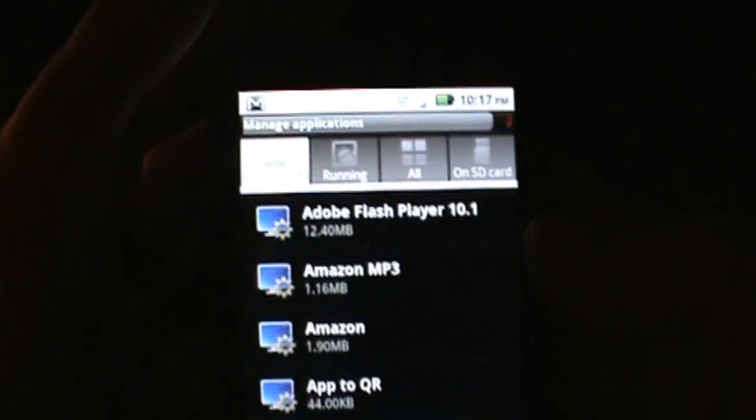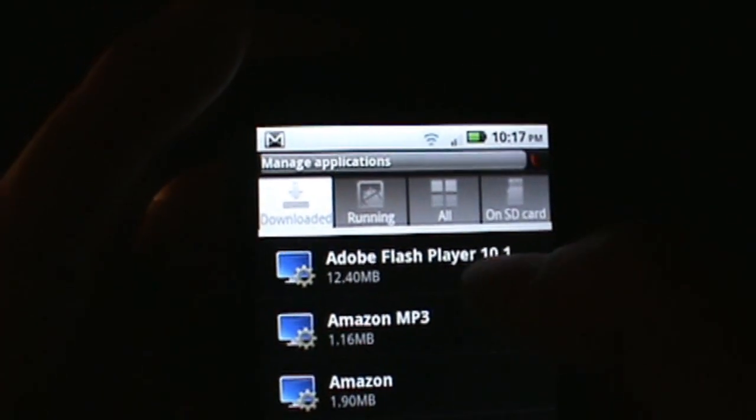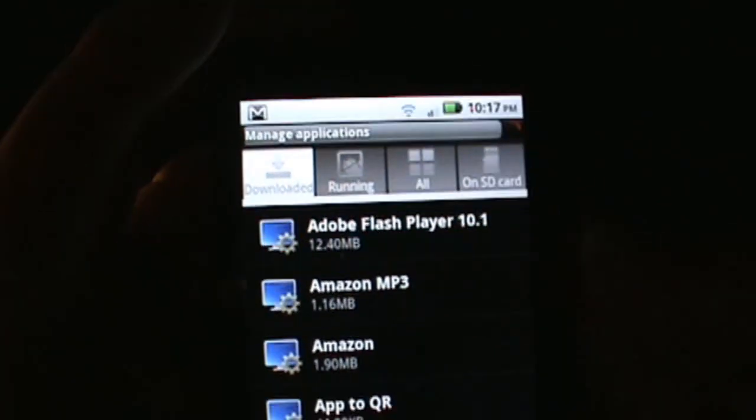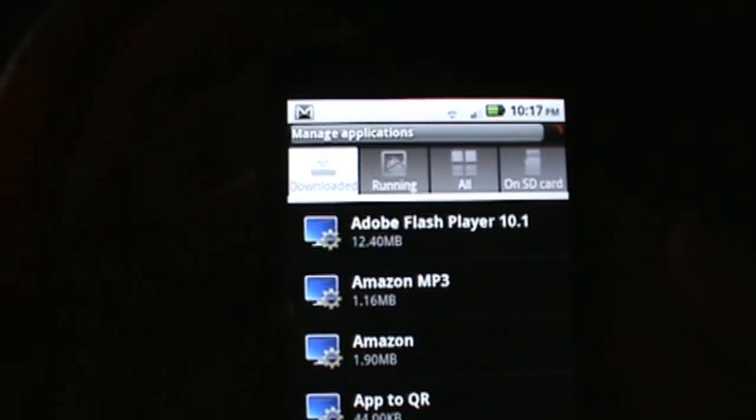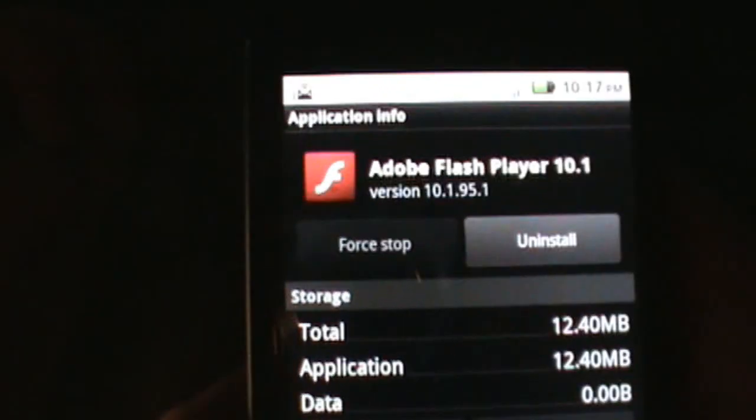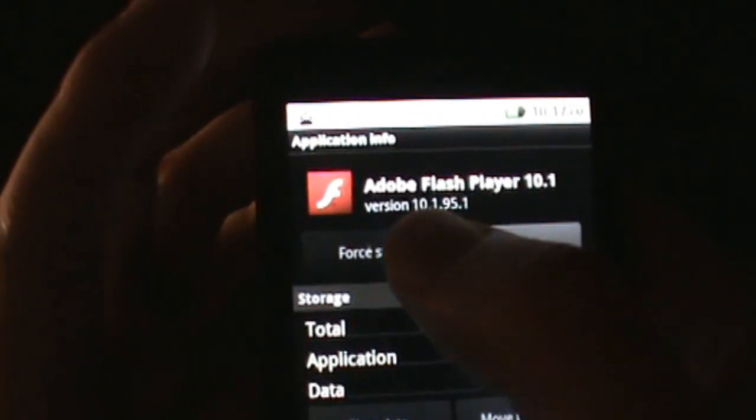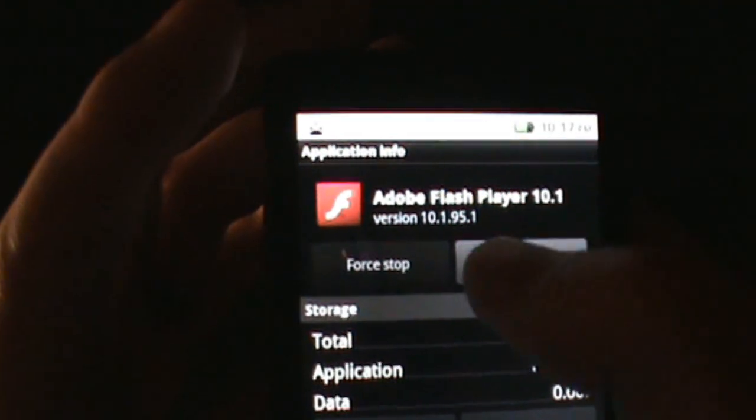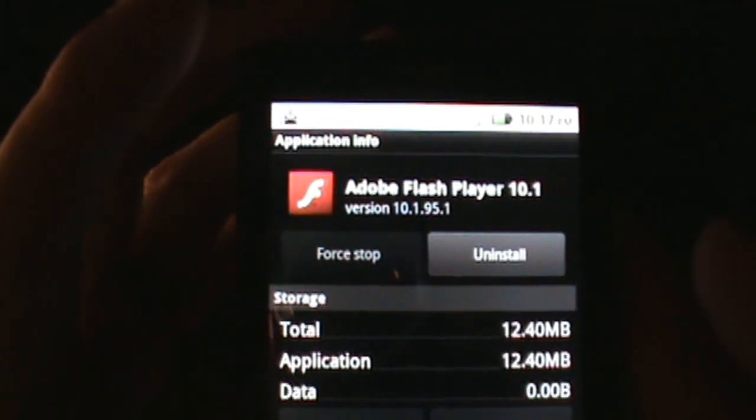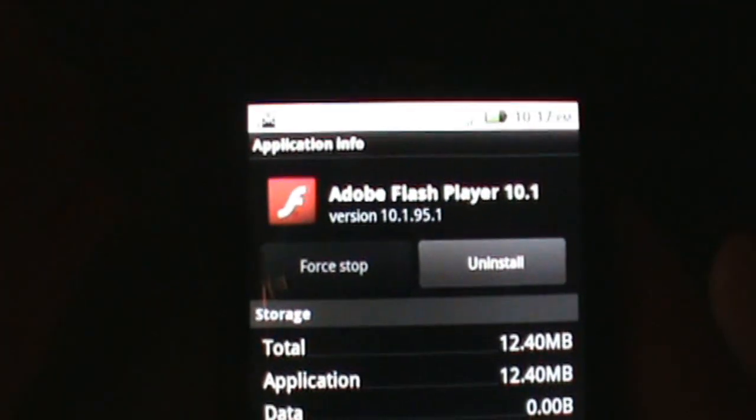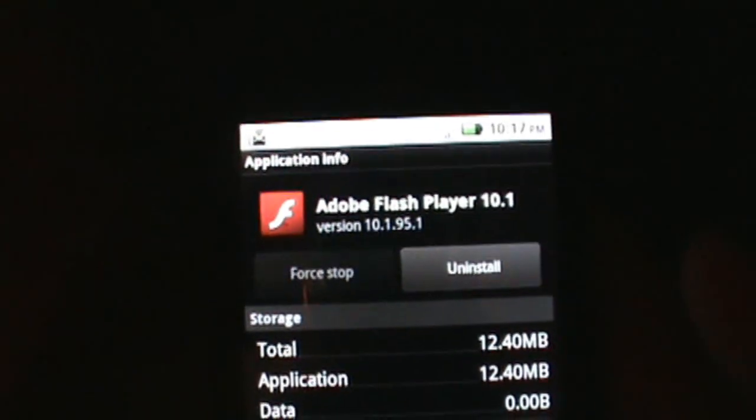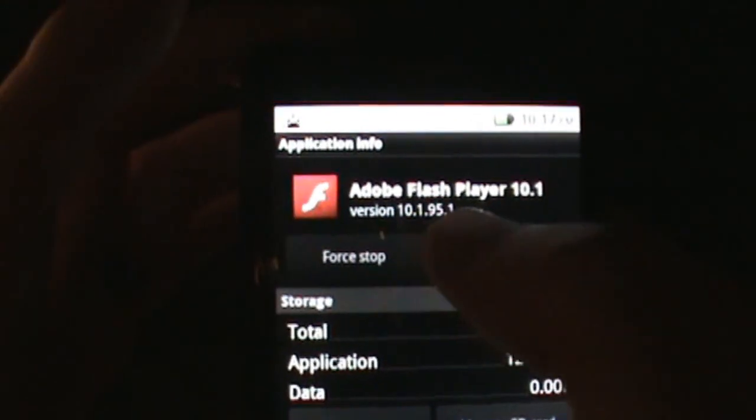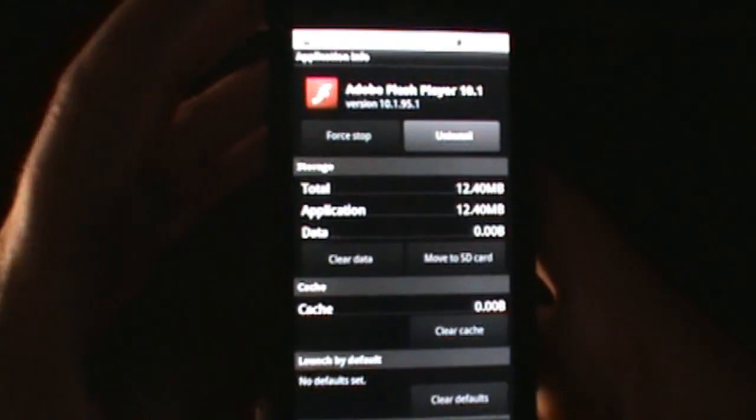The other big thing is right here where my thumb is - Adobe Flash Player 10.1 that will come pre-loaded once you update to 2.2. I've already updated in the market to 10.1.95, that's the version that fixed that security leak or security exploit that was in the previous version. That'll be in the market right away once you get 2.2 so go ahead and grab that and we'll show you a demo of that in just a little bit.